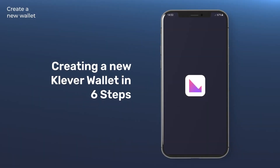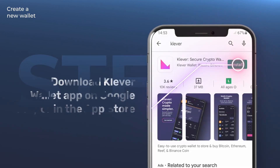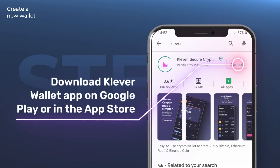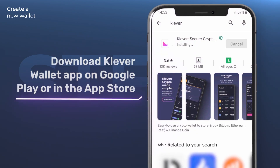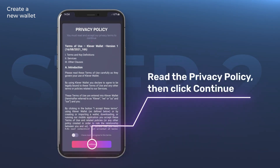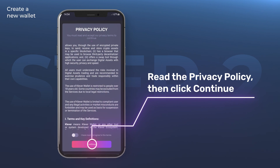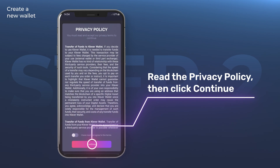How to create a new wallet with Clever in six simple steps. Step one: download the Clever app on Google Play or in the App Store. Step two: after installing the Clever app, make sure to read the privacy policy. Once done, click Continue.